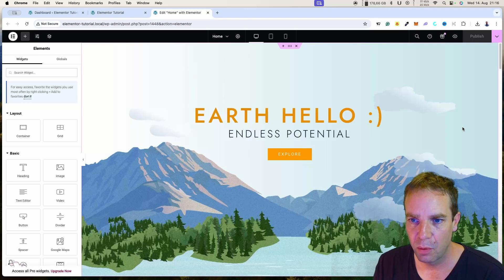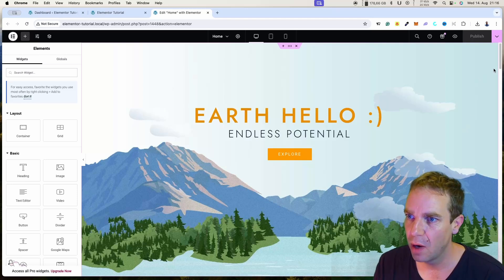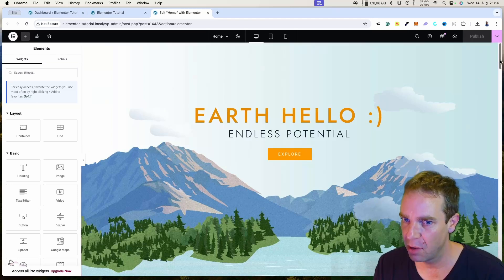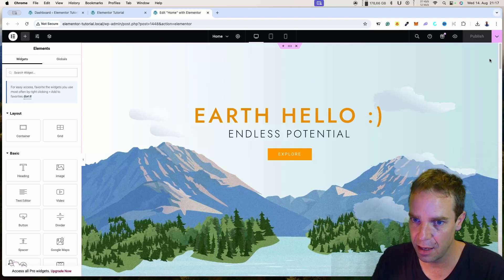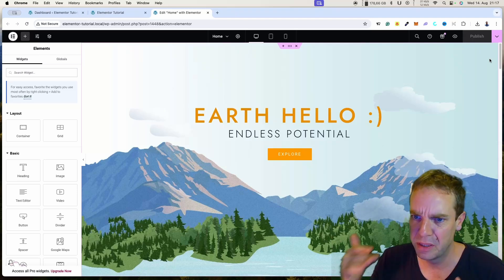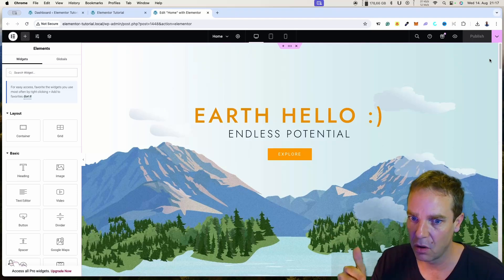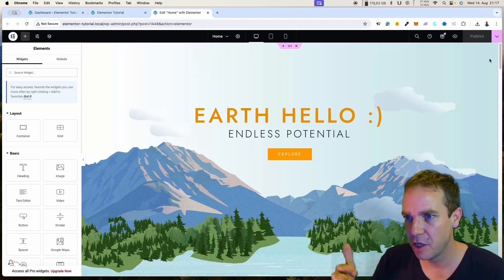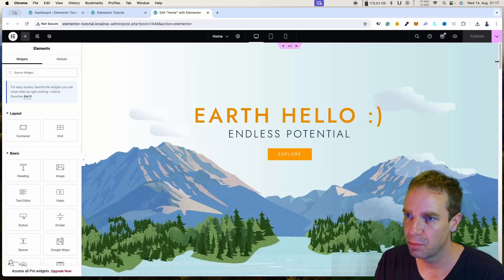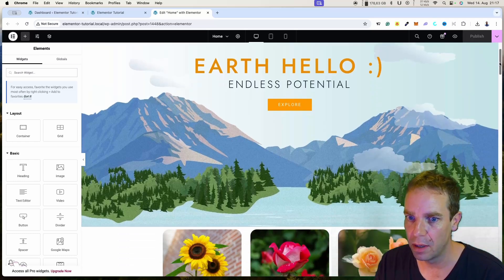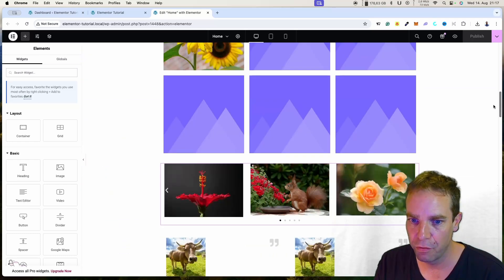Now I want to show you how you can set a background — for example, if you want to have a specific color, image, or video in the background of a specific section. This is what I want to show you now.